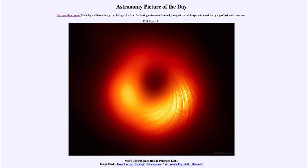A black hole doesn't just pull things in — it does not act like a cosmic vacuum cleaner. In fact, things that are rotating around it will continue to do so, and you can orbit a black hole just as you could any other object. Here we see some of that material orbiting in an accretion disk and slowly spiraling towards the black hole.